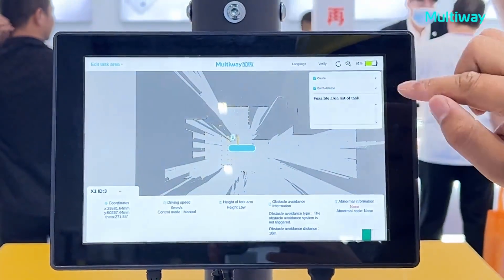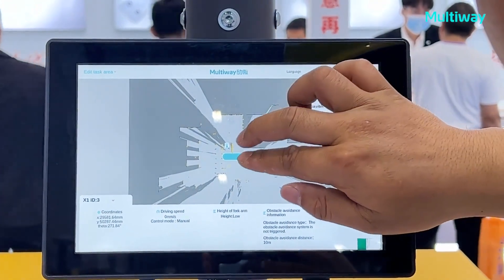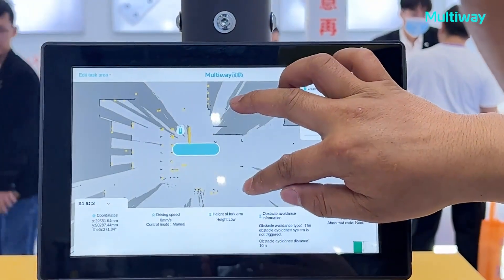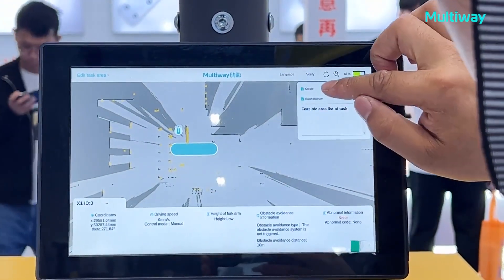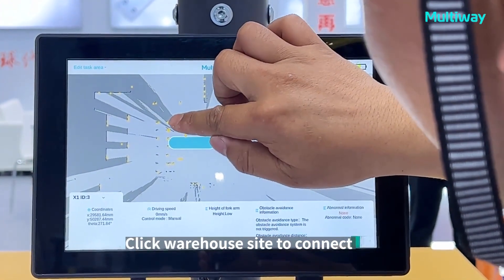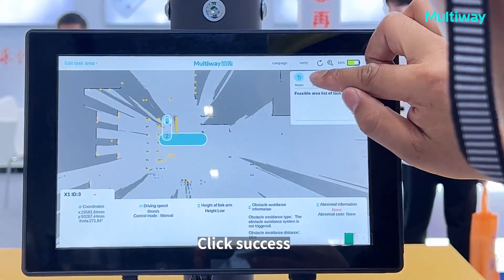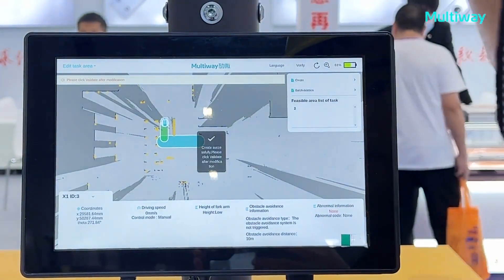Edit engine. Create. Click the warehouse side to connect the main channel in a straight line. Click save.